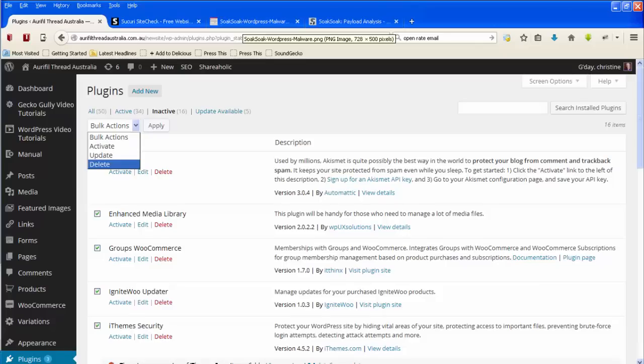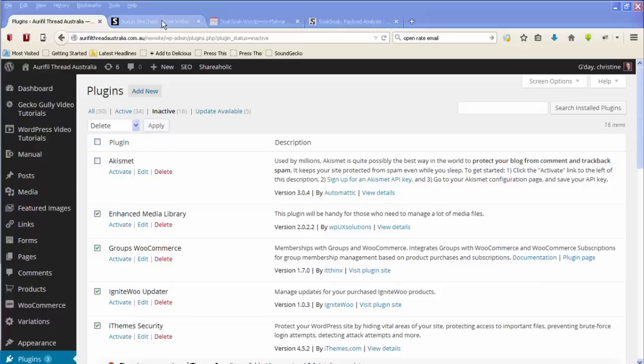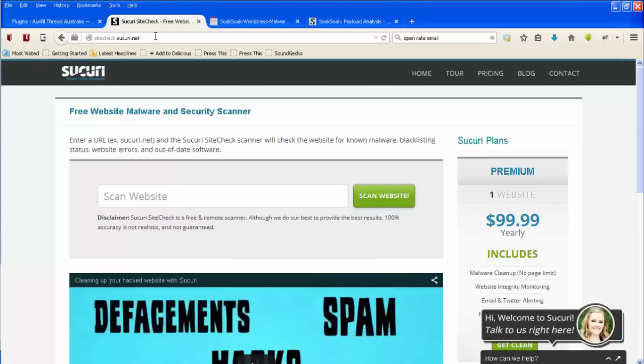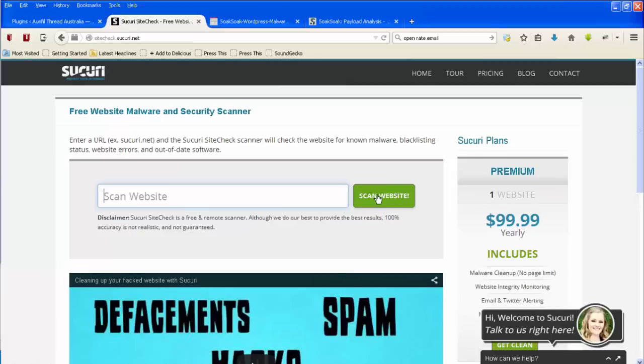Now one of the things that you can do to find out whether you've actually got the infection or not is there's a site that you can go to to check that. And that's this one which is sitecheck.securi.net. Now I will put a link at the bottom of this video to a place where I'll add all the links that I'm mentioning in this video. So what you do here if you go to sitecheck.securi.net is you type in the URL of your website and then you can click on scan website. And that's going to go through and just check whether you have got any bands or any known malware and things like that. This is a free service.